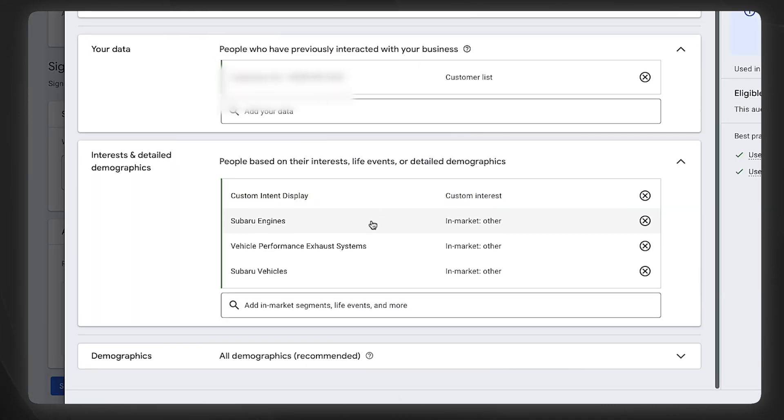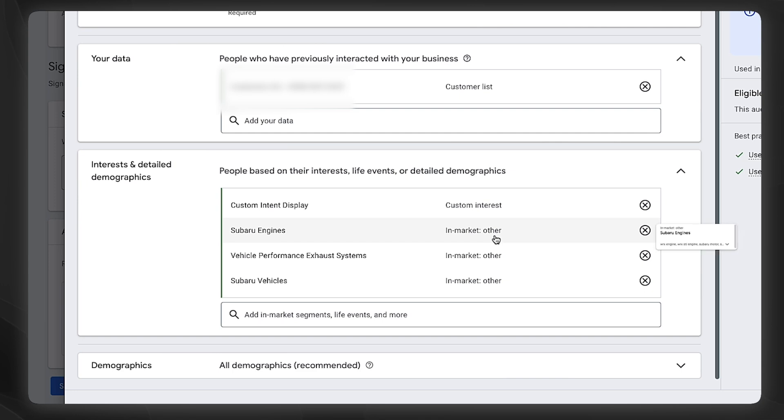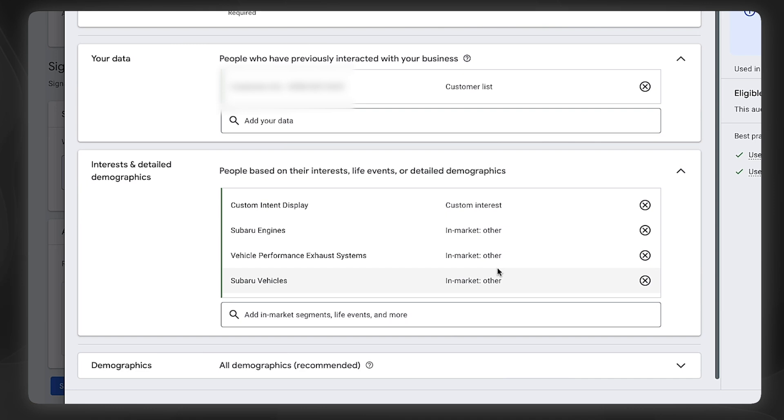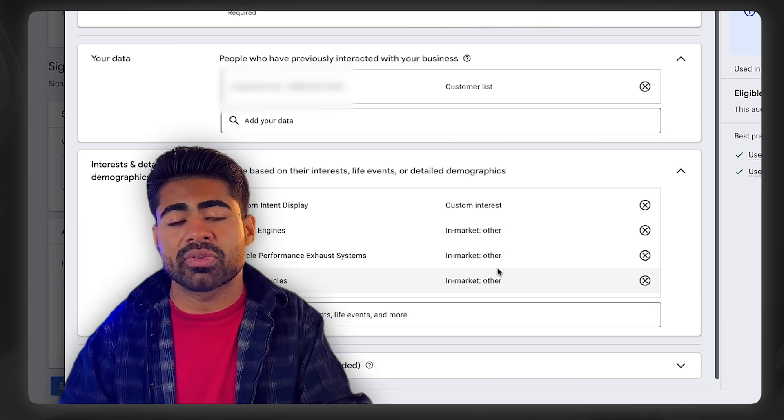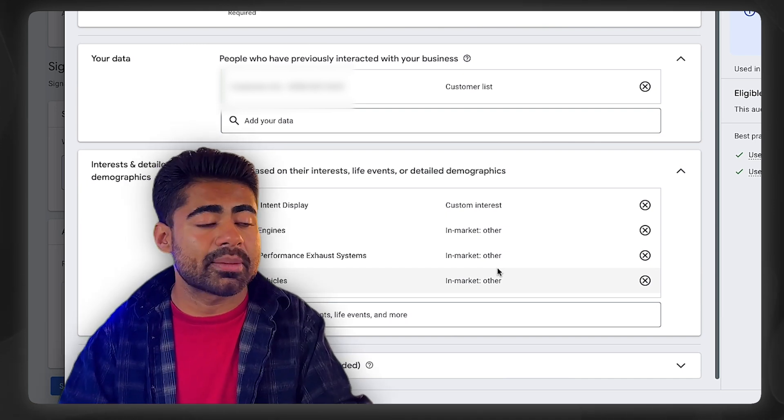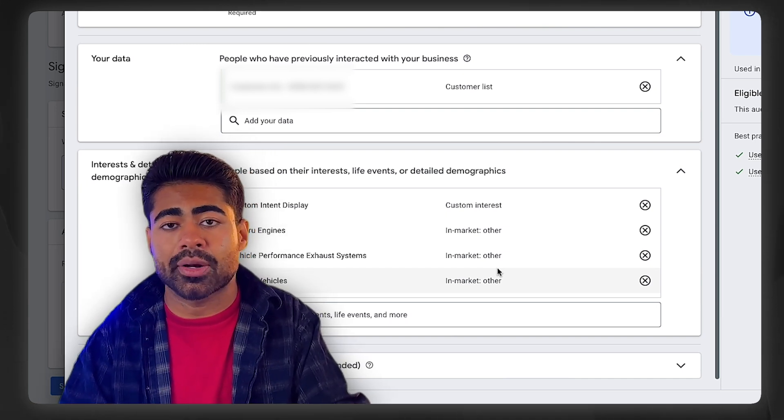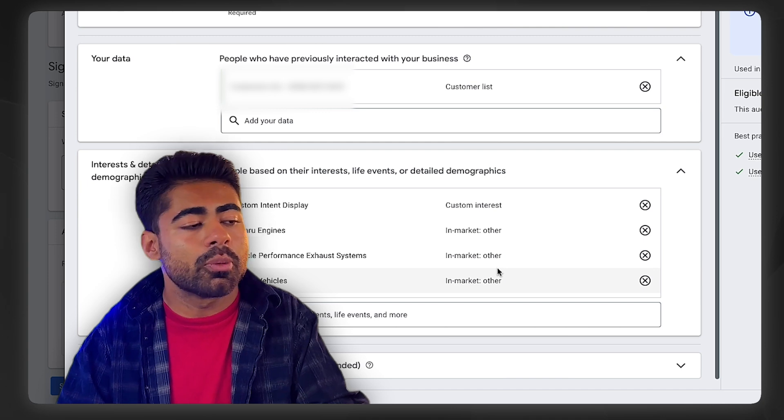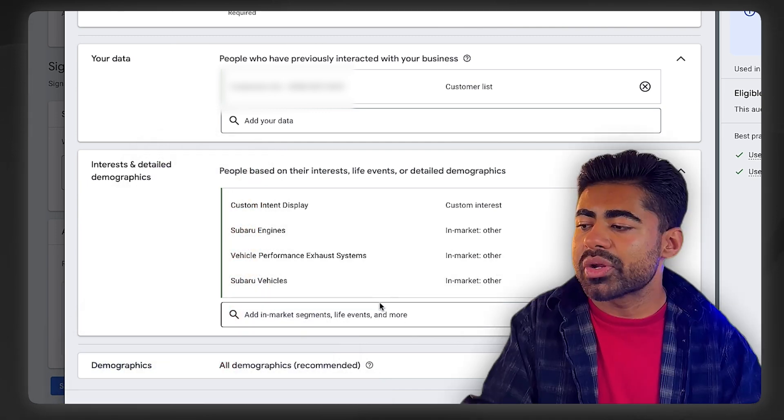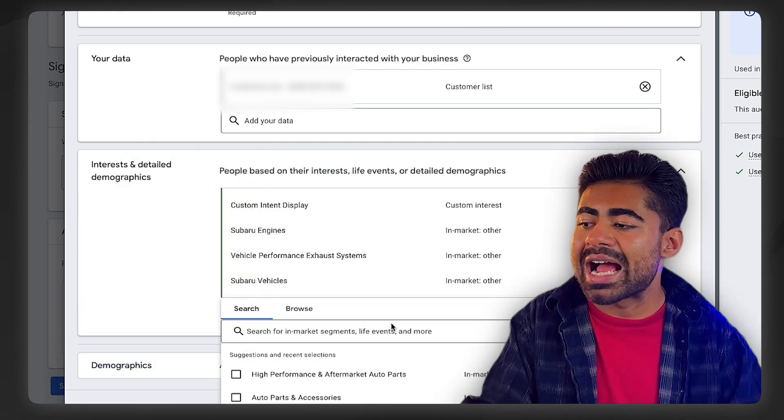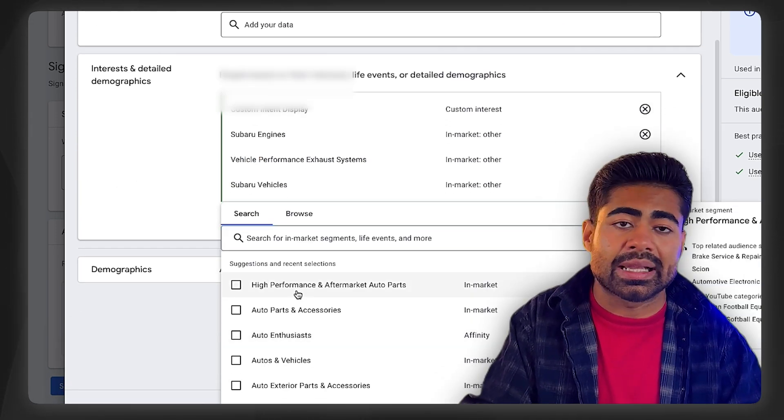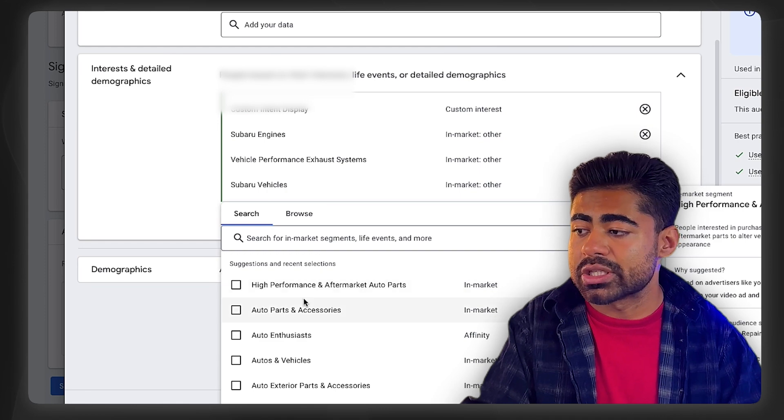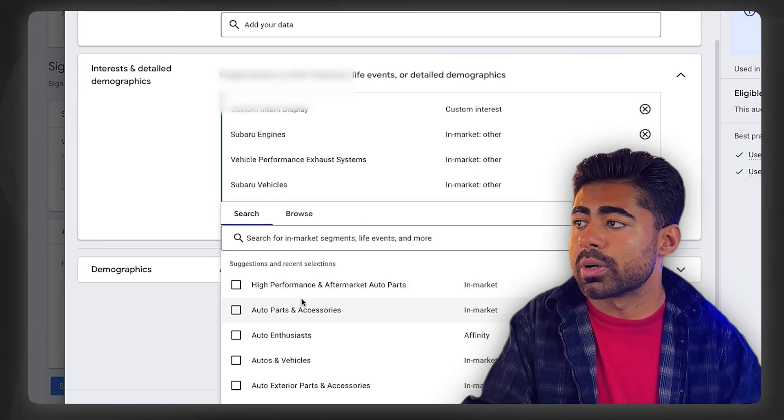In addition to that, you can also go after some other interest and detailed demographics like we did here, like a custom interest, but also in-market segments which are very specific to your brand. In this situation we were able to find some in-market segments which go after this specific product and category in general, which is why we chose that here. Whatever you can find here which is as specific as possible - that's what you want to be choosing. Stay away from the broad kind of approaches here.